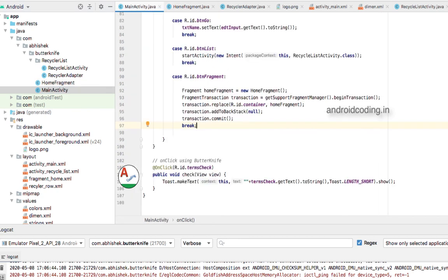If you have any doubts about include layouts — for example, header layouts, footer layouts, or shared layouts used across multiple screens — and you face problems with those kinds of layouts, please let me know. I will explain how to use ButterKnife with include layouts in my upcoming vlogs.